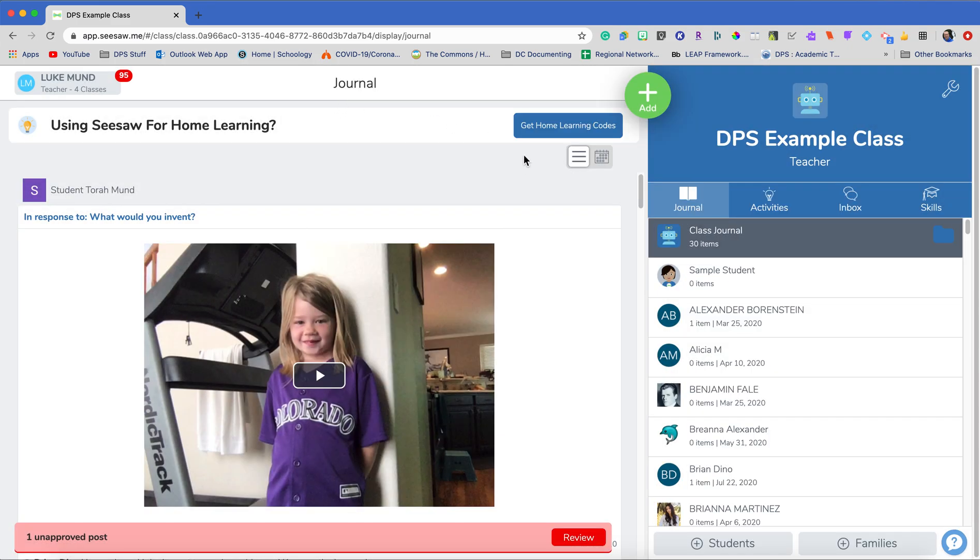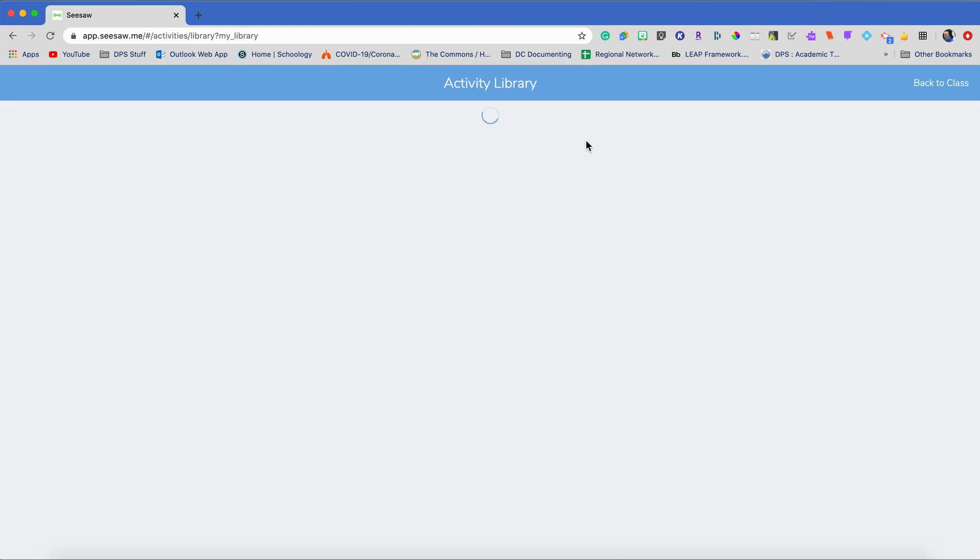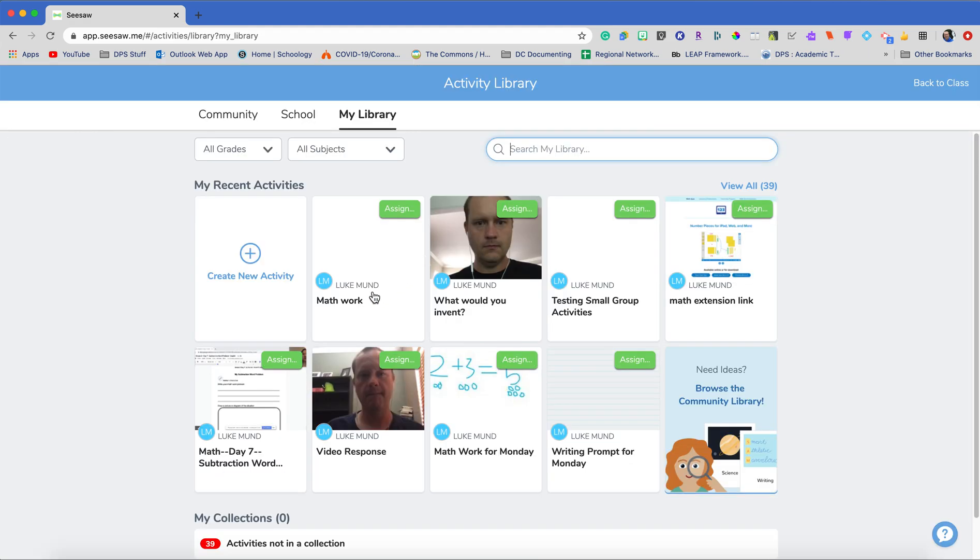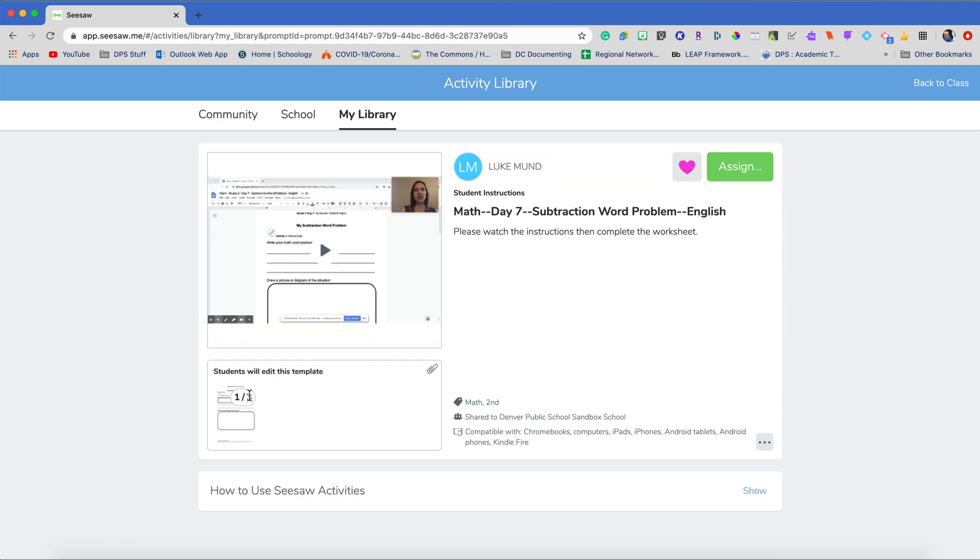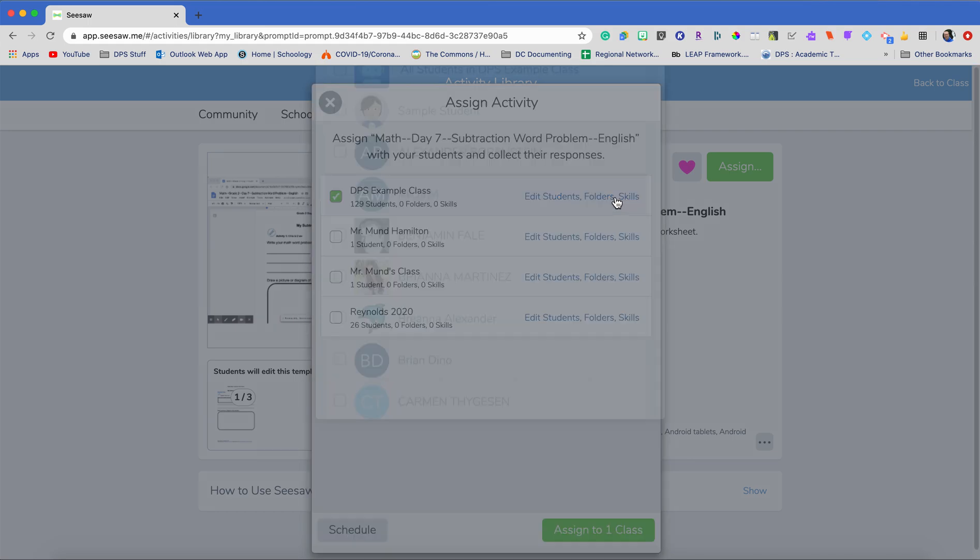How do I add an activity to my folder? You're gonna go through your normal activity creation guide. So you'd say here's my activity that I created earlier. We have a previous video on creating activities. When I go to assign this activity I'm going to assign it to this class but I want to edit students folders and skills.